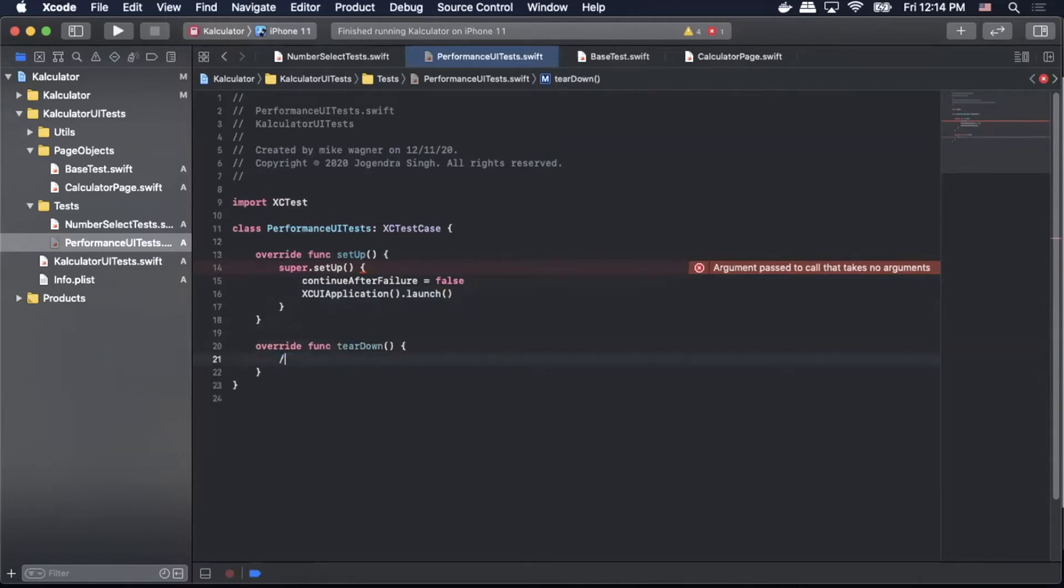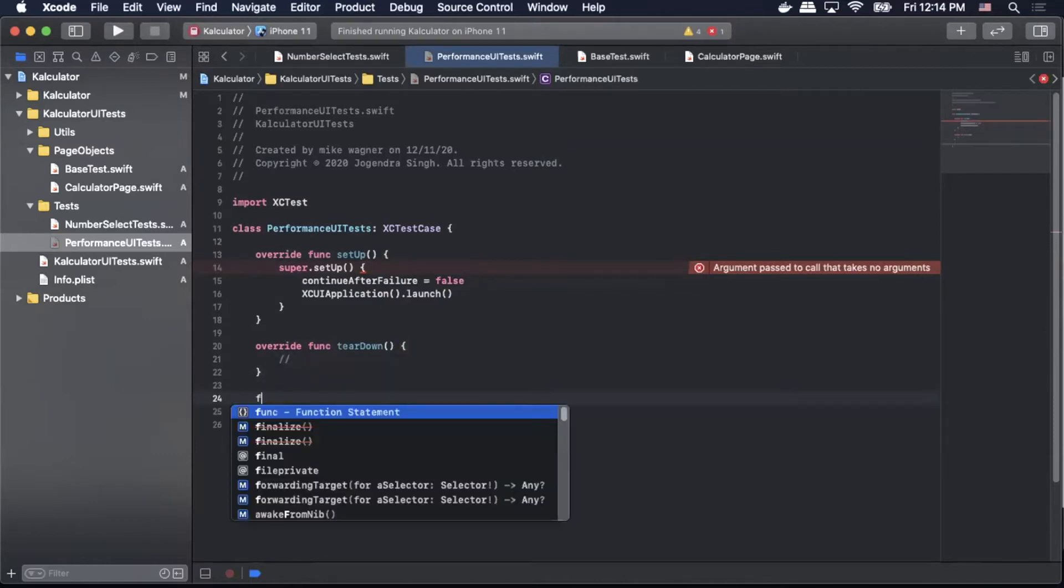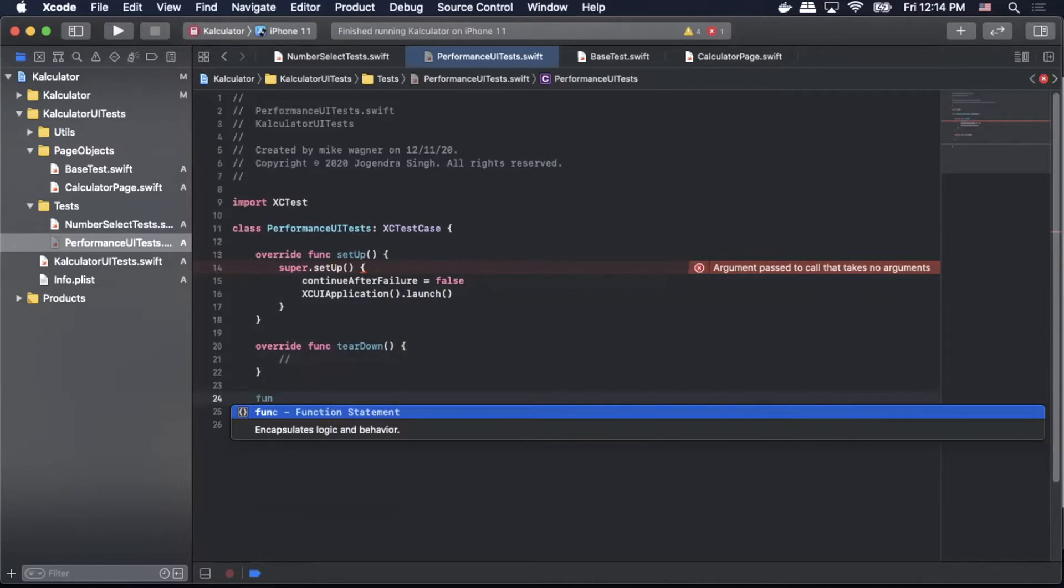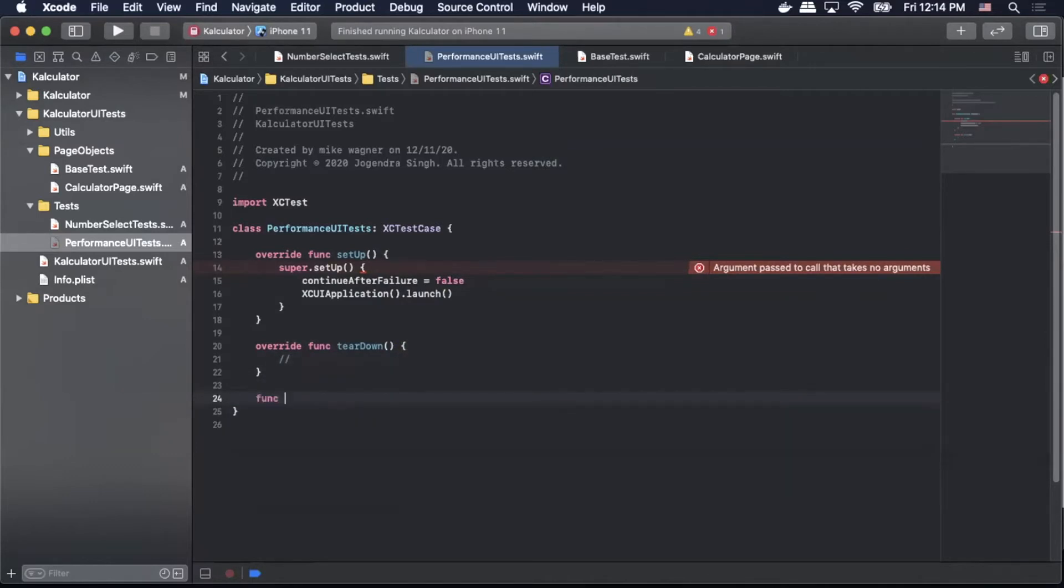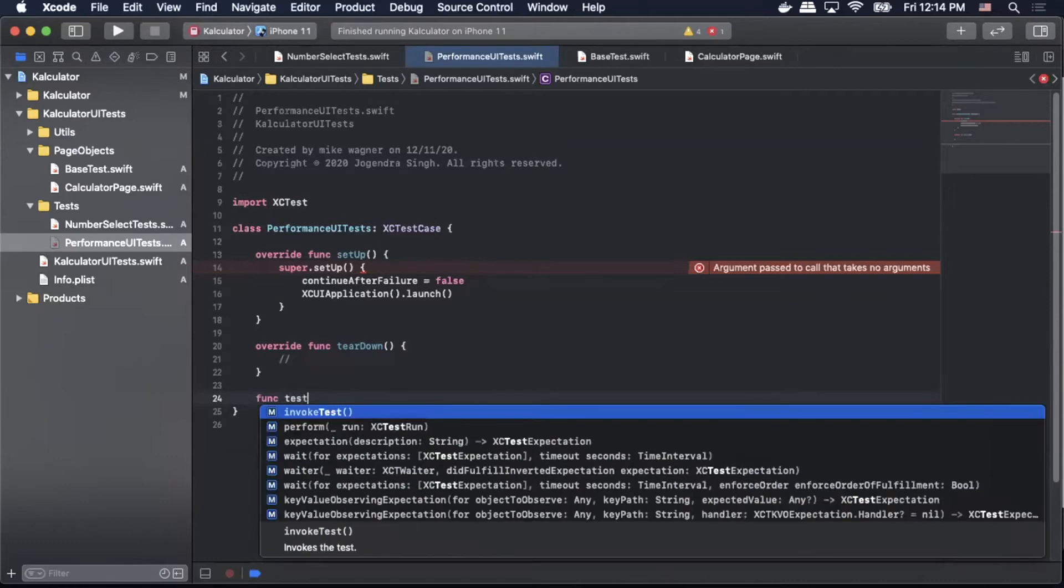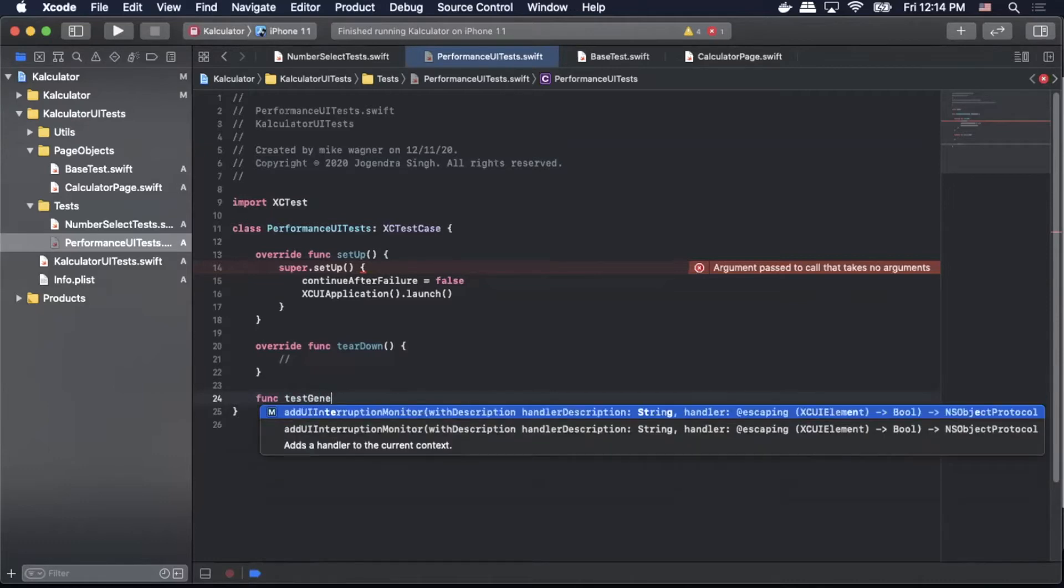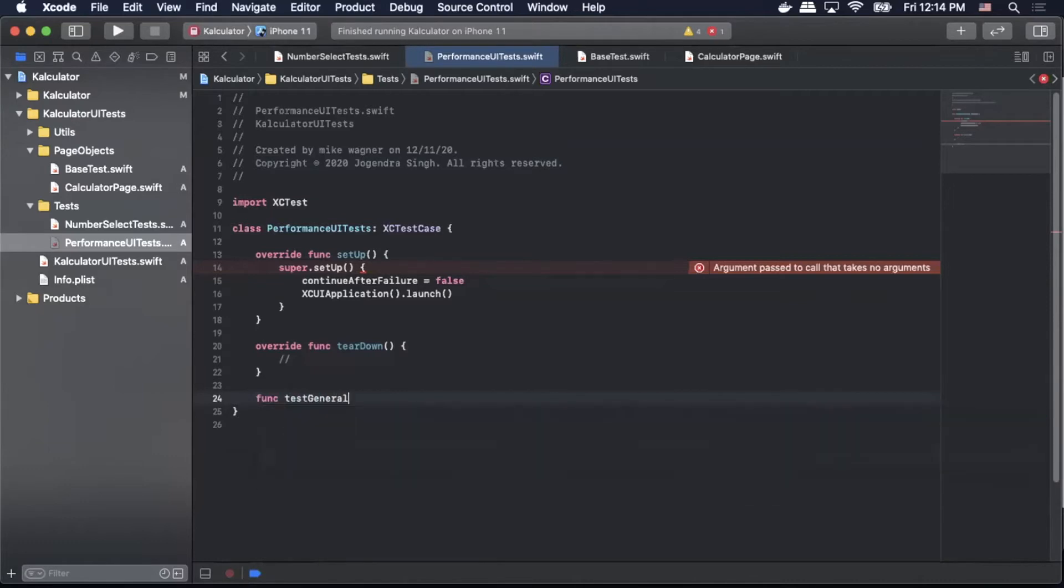And then we'll create an override function teardown. We'll leave that blank for now and now we can create our performance test method.